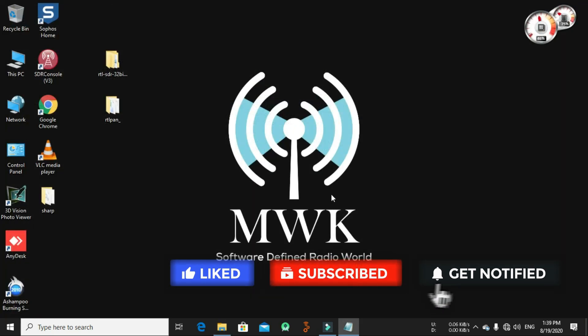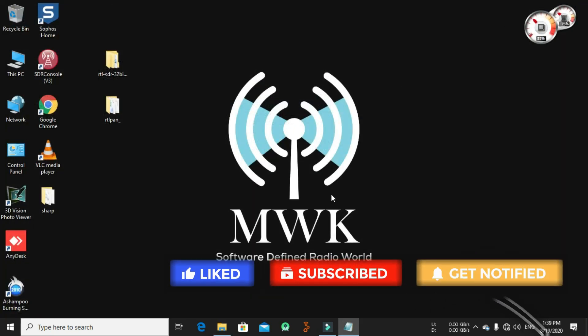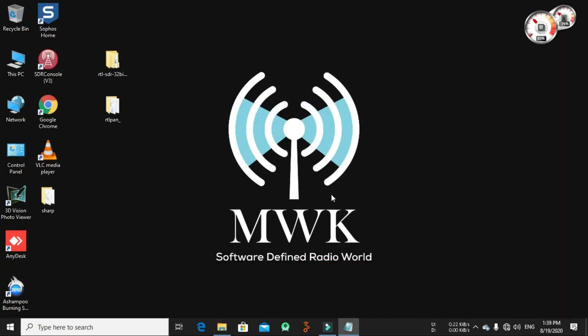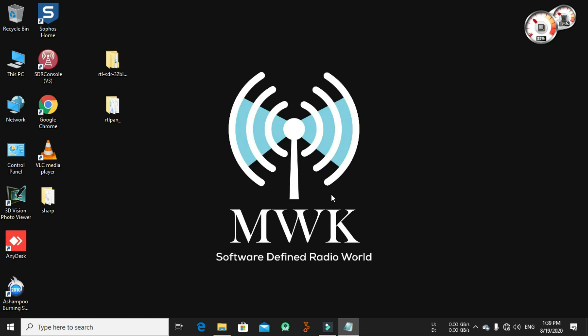Okay everyone, this is Kanfer here. Thank you for watching and stay tuned for another demonstration video. 73, bye bye.